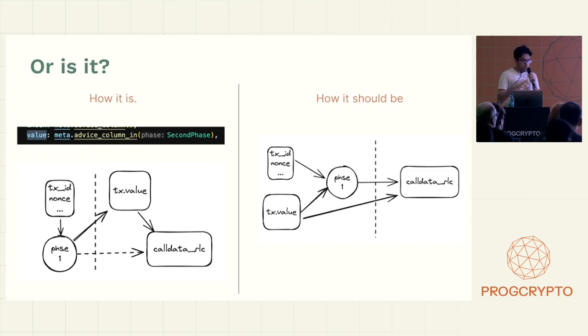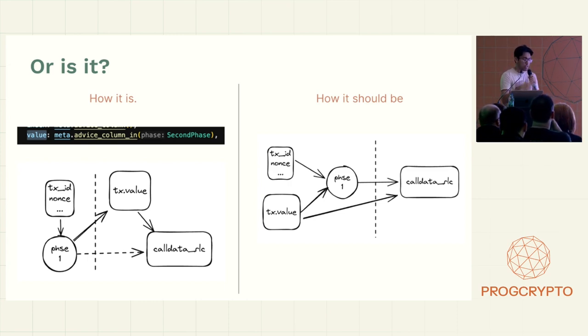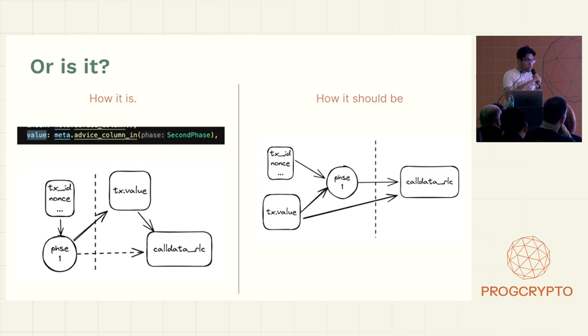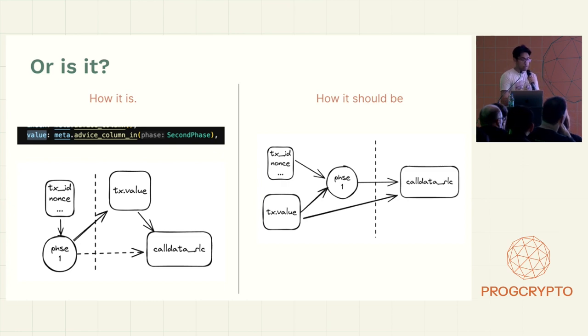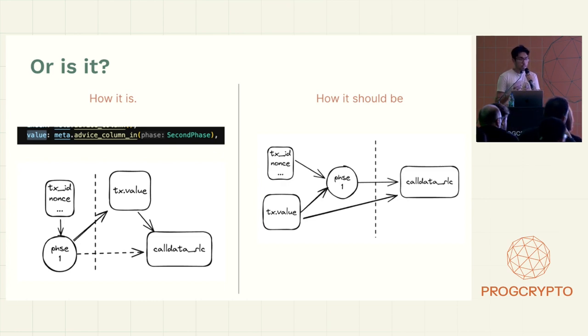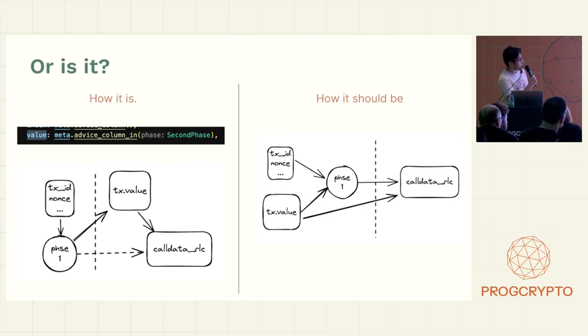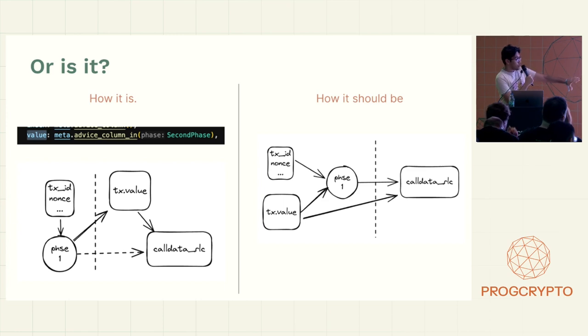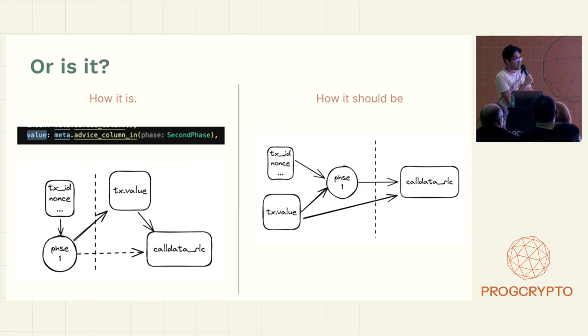So on the right is how it should be. So we have all the stuff in the TX table and they get placed in the table and how Halo2 works is there's an idea of phases. So it's kind of like the Fiat-Shamir thing or the interactive proving where you commit to a couple of variables, you hash them, you get a challenge, and then you go to the next step of the process.